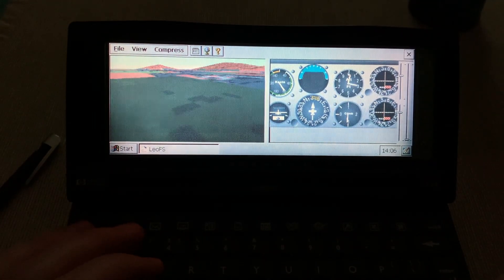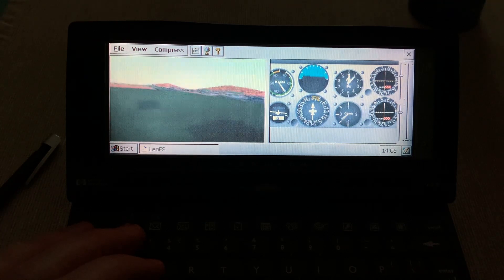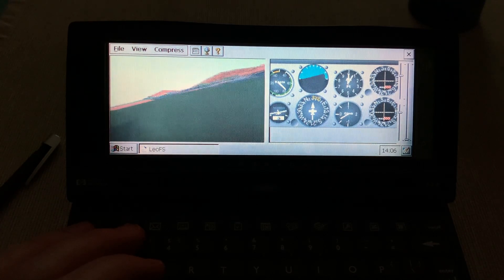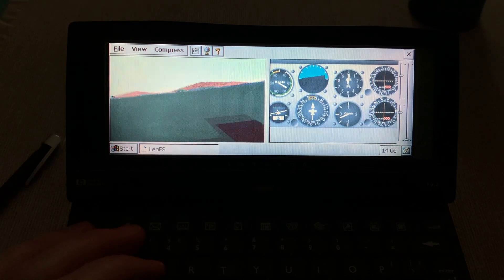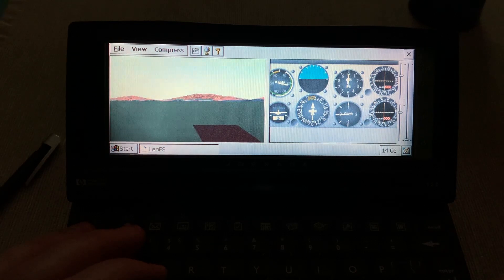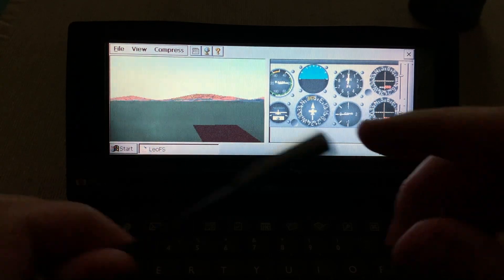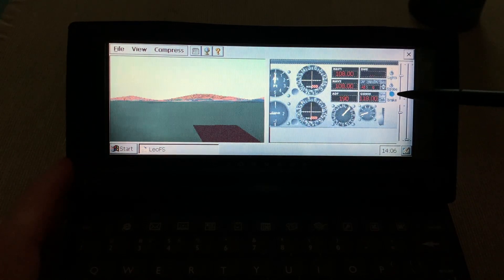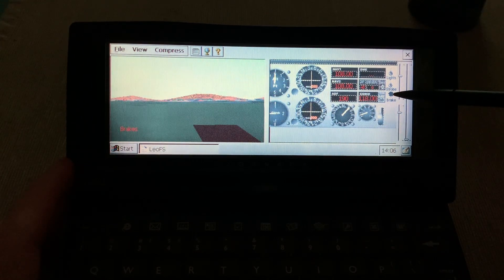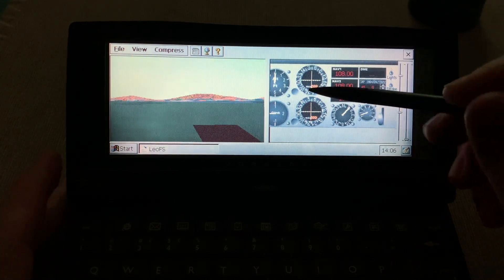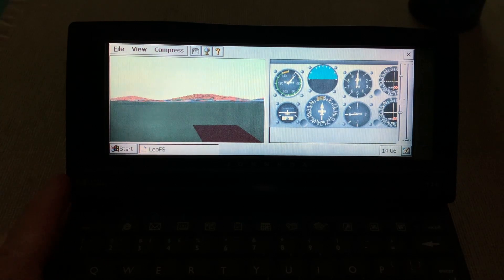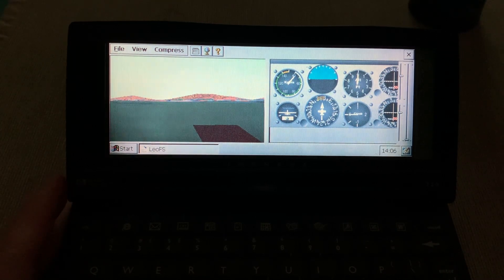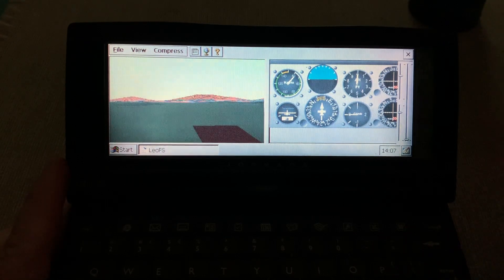All right, full nose down and I'm gonna crash and horrible controls. Oh I actually didn't crash. And can I brake? Brake, brake. All right I'm braking. And yeah, I'm not dead. So this was Leo's Flight Simulator, thanks for watching and let's see what application I'm gonna review next.